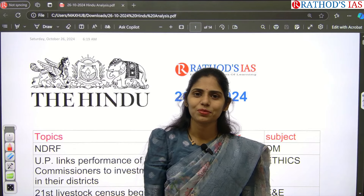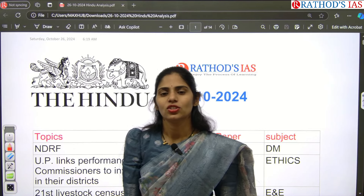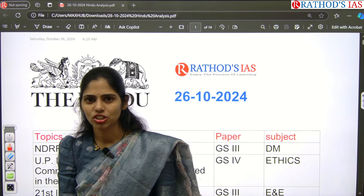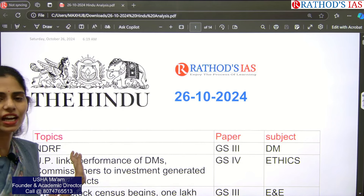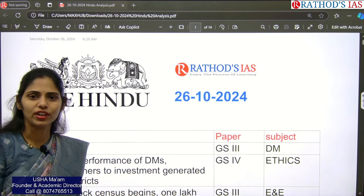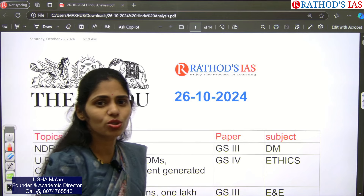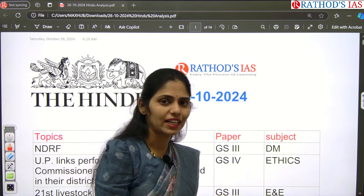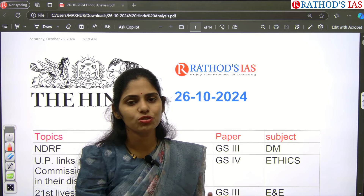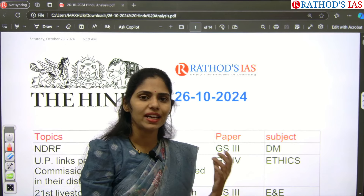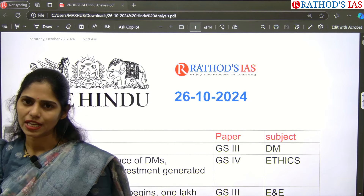Hello and welcome to Rathawad Science Academy. Today in this session we are going to see current affairs of 26th October 2024. Today is a Saturday, there is no text and context, there is no opinion page. So whatever the articles which are relevant from our examination point of view, we are going to see those articles.